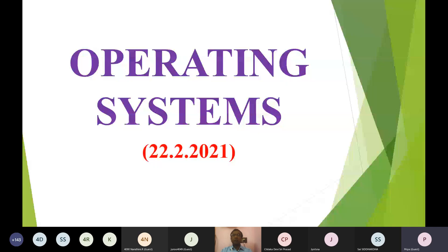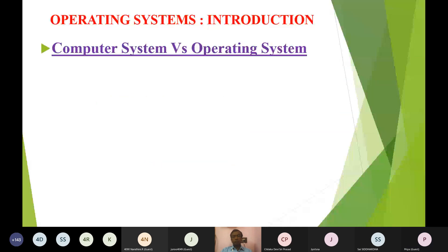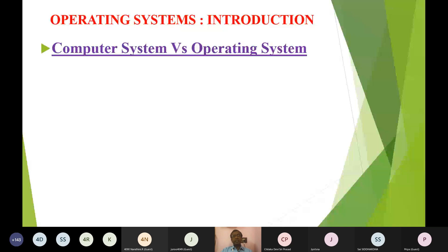Before going into the operating system, you should know the difference between a computer system and how the operating system is different from a computer system. It is always better to start from the basics and the beginning, because understanding the fundamentals and why we are studying this subject is very important. In that way, I want to clarify the difference between computer system and operating system.